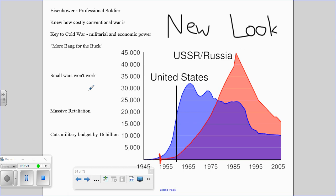Just always throw out the nuclear threat — tell the Soviets, if you go into this country, we'll nuke you. The New Look policy cut the military budget by $16 billion, bringing it from $50 billion a year down to $34 billion — about a third reduction. He cut the size of the army, but at the same time increased our nuclear arsenal from roughly 1,000 nuclear weapons to 18,000 nuclear weapons.